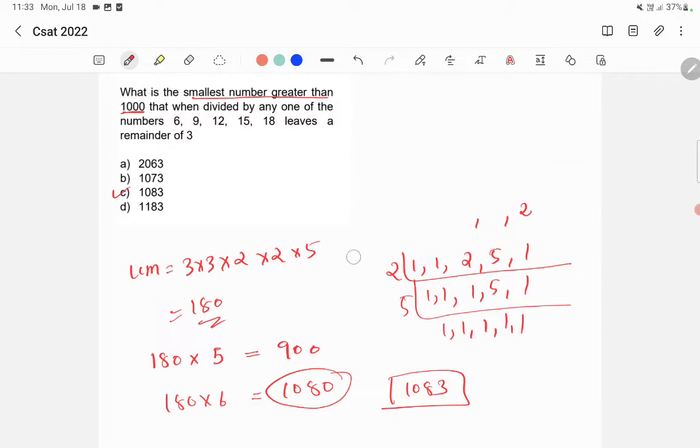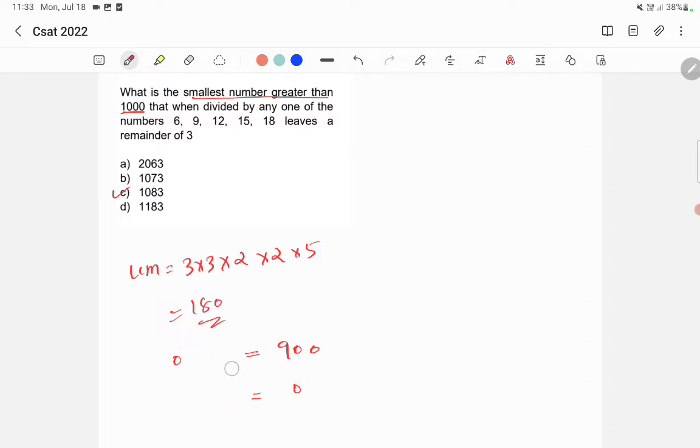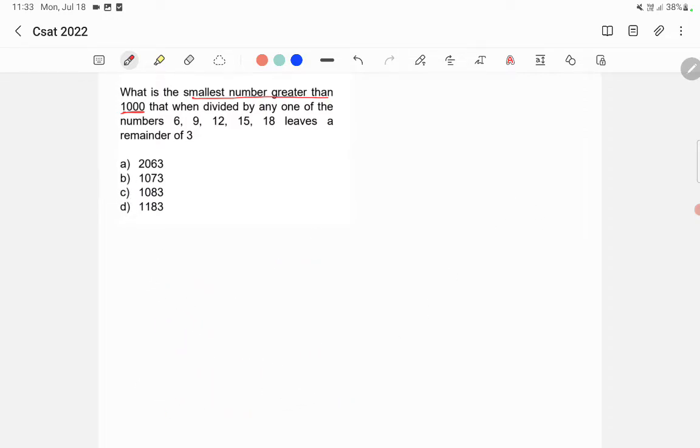Now we'll use another method to find out the answer, which is actually very easy. You need to know about the divisibility rule of 9. So what is the divisibility rule of 9?